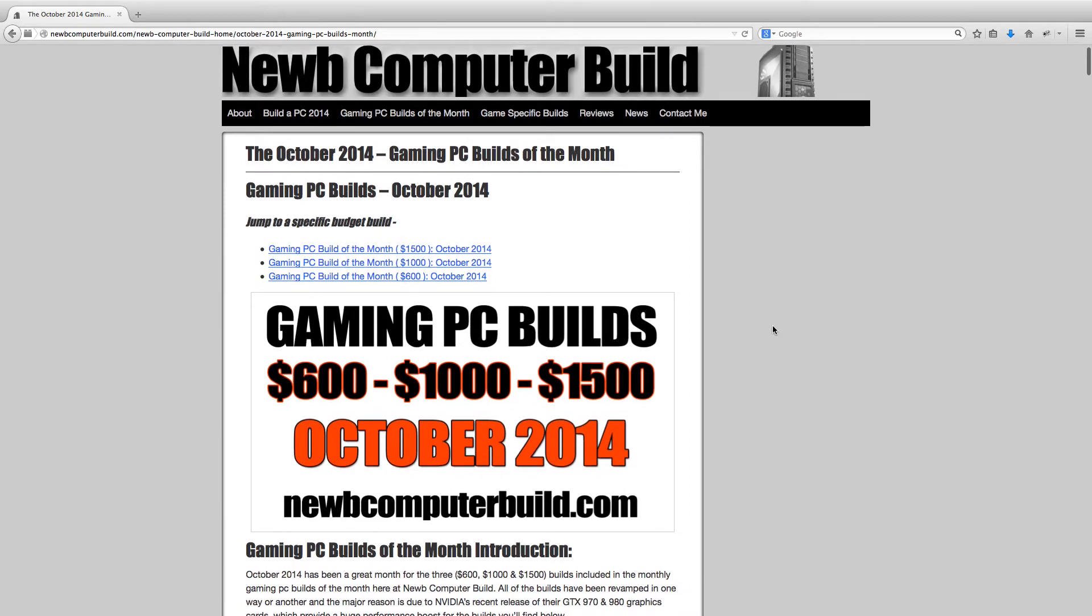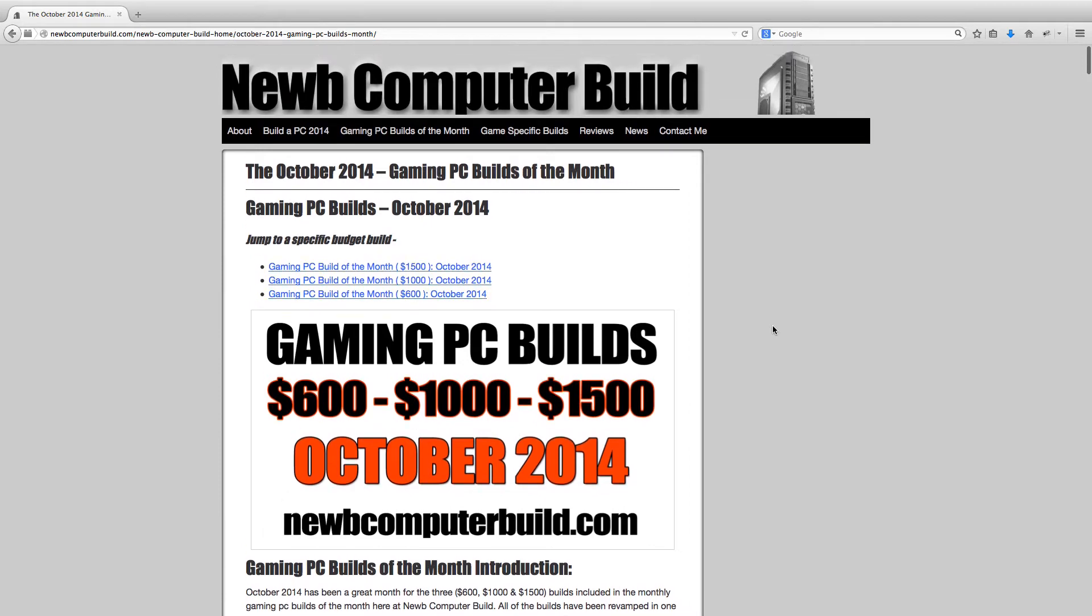The builds this month are pretty exciting, they've all been revised, they've all changed and the biggest reason for this is due to Nvidia's new graphics cards that were released over the last month which have been incorporated into two of the builds. They have gotten quite the benchmarks, quite the reviews so stay in tune for that.